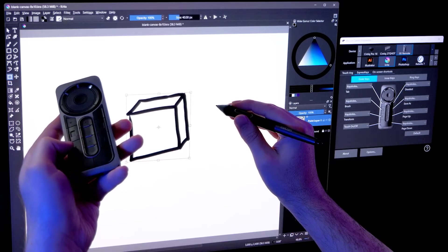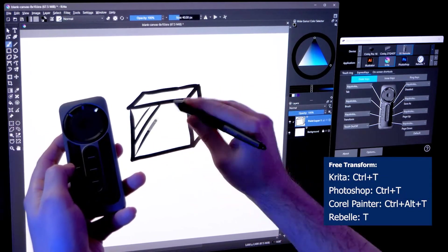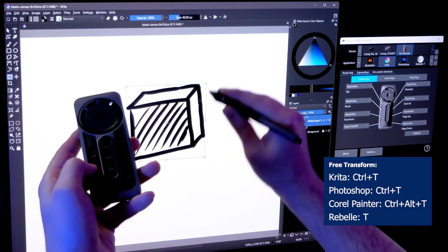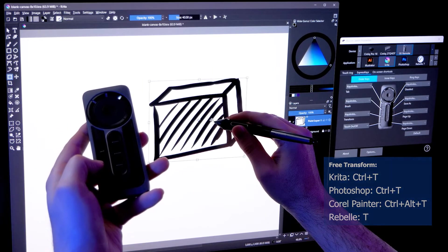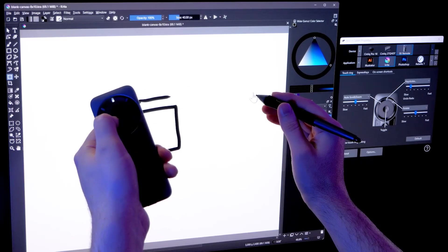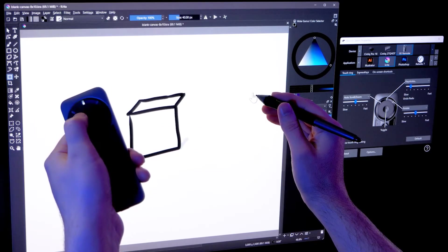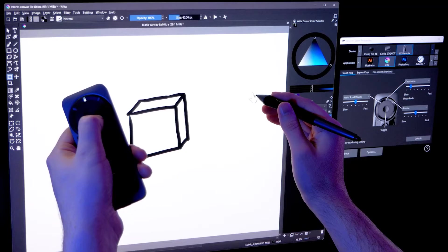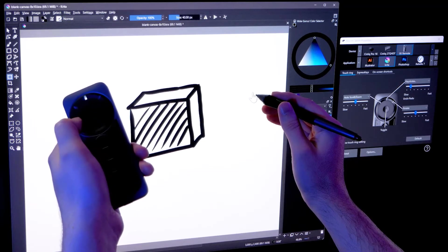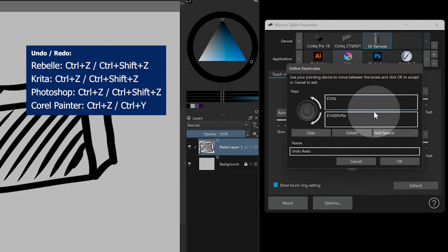Transforming is something you'll be doing often as well. You can usually invoke this with control T or maybe just T. Undo and redo are useful commands. You can assign these to the touch wheel or your express keys. Undo is usually control Z, and redo is either control shift Z or control Y.